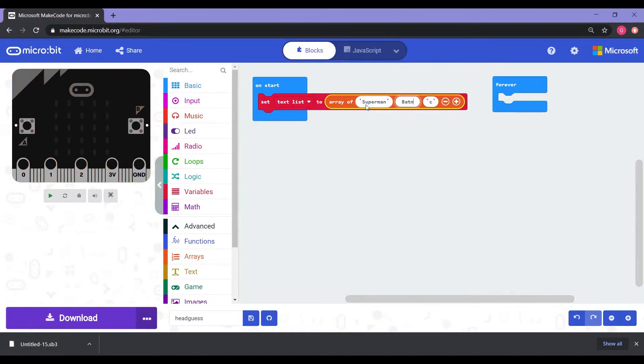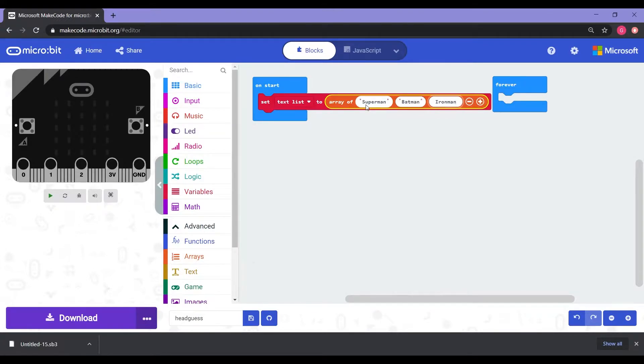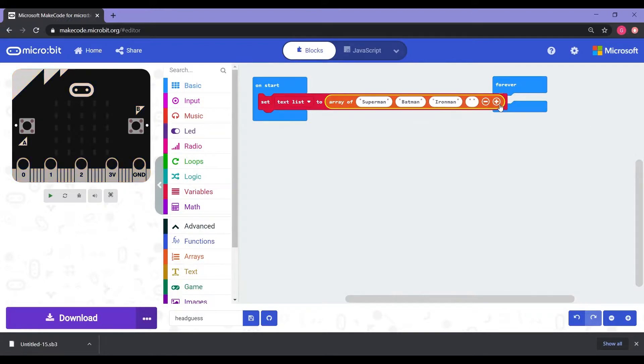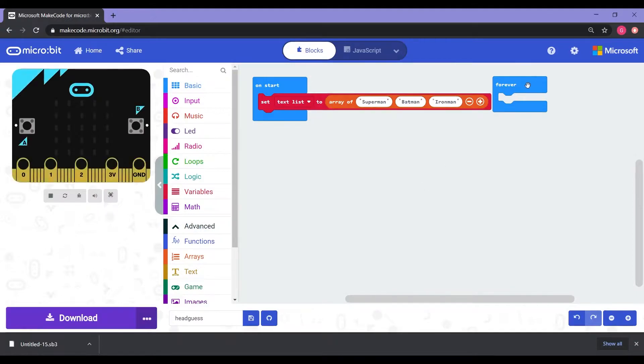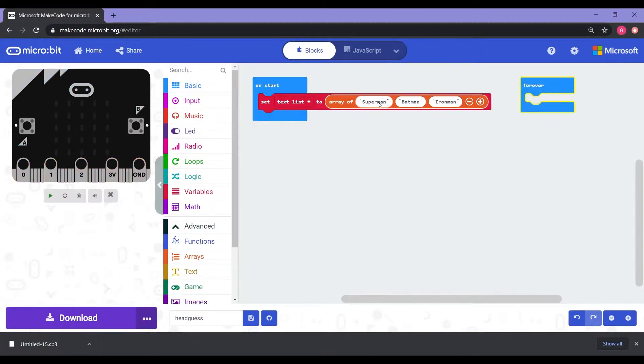I'm going to put Batman for the next one. And then Iron Man for the last one. Now you can continue on and create as many words as you want by just clicking on the plus. And if you have too many, you can minus and it gets rid of the extra words. So for this one, I'm just going to keep it simple and have three words there.